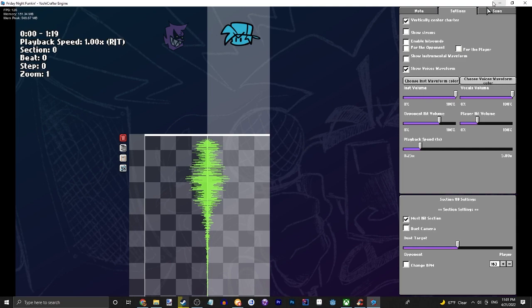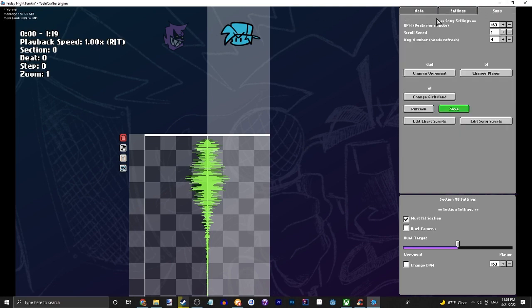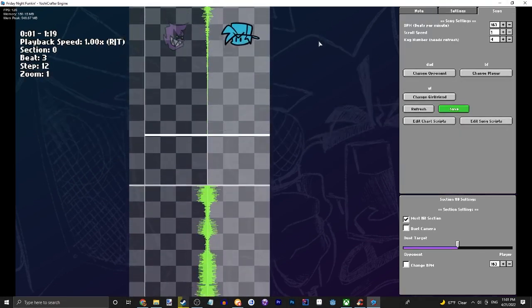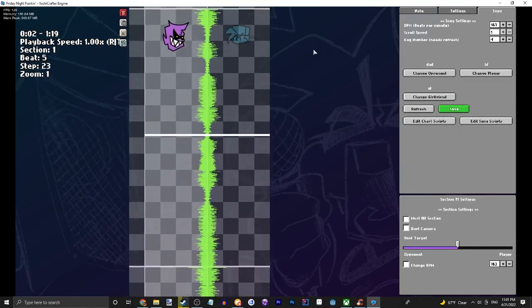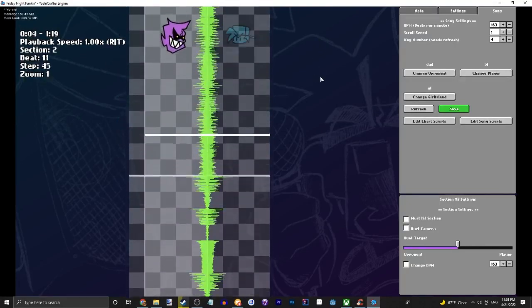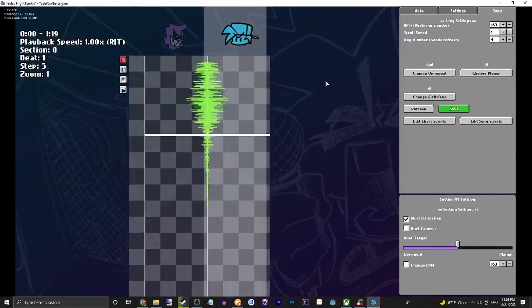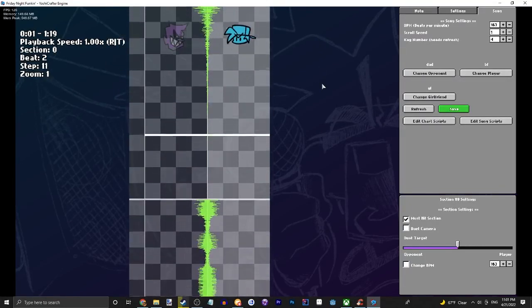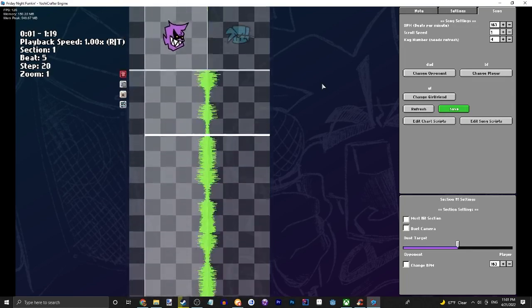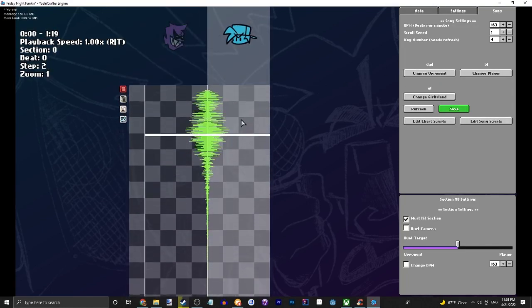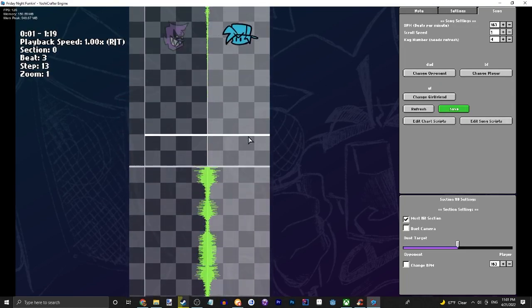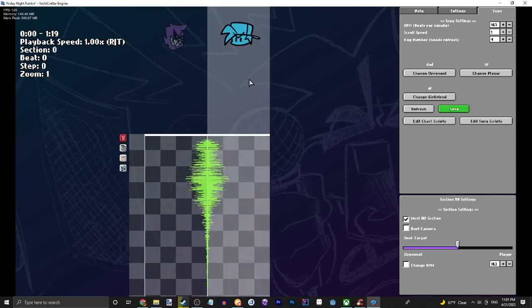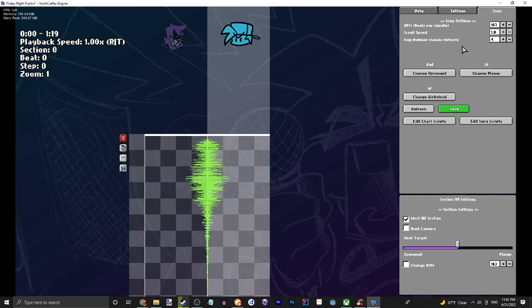So here we have our chart editor. Yeah, there's not much to say here. We have our song in but no chart at all, so make sure your BPM is right, make sure your scroll speed is alright, make sure your key number is right. That basically just means how many notes the player has, so think of like the Shaggy mod.